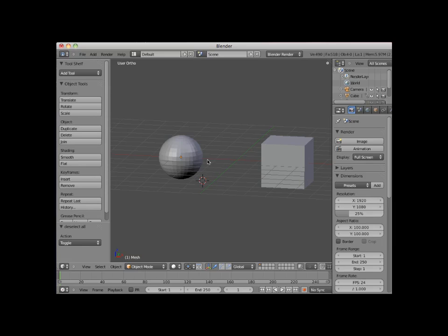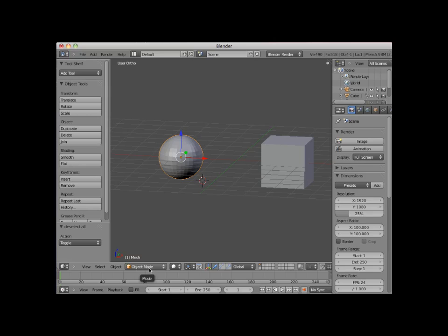I will right-click select the UV sphere. Currently, this UV sphere object is in object modeling mode. You can see this by the mode notation located on the 3D editor viewport header. When in object mode, any transformations, modifications or constraints applied to the object will affect the mesh as a whole.